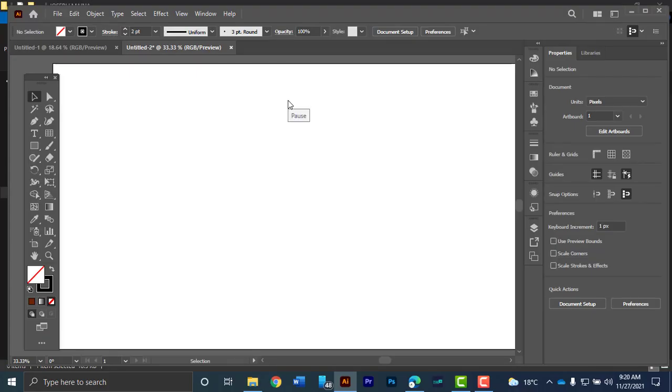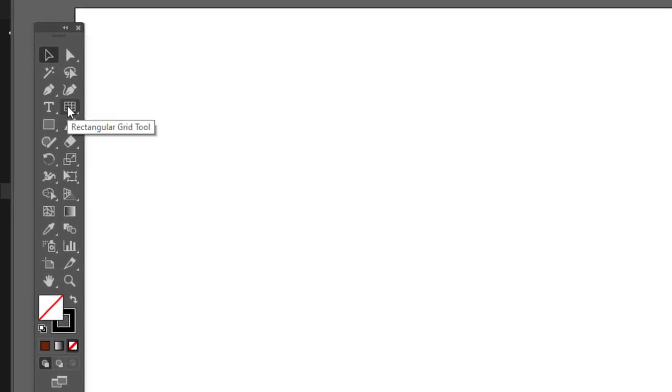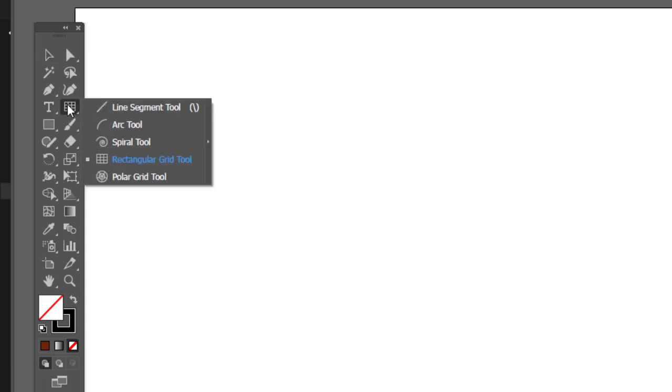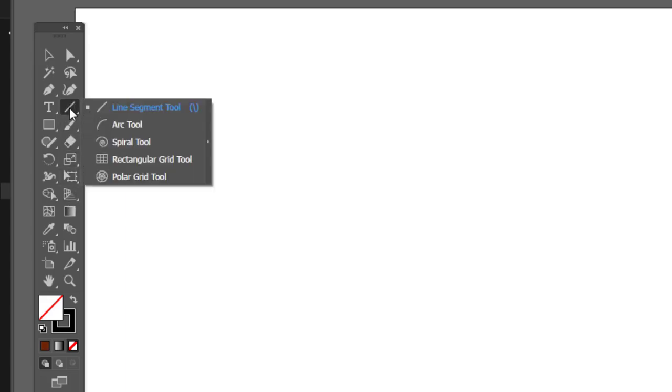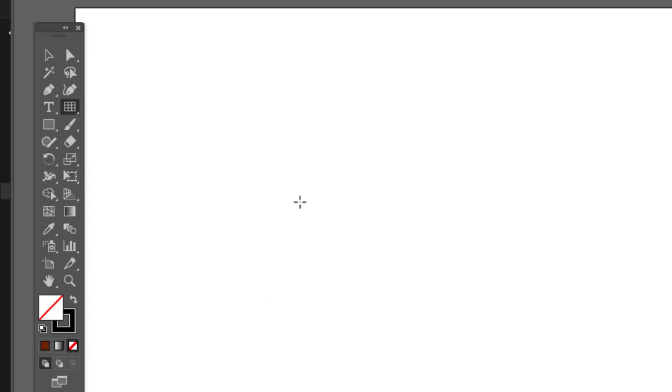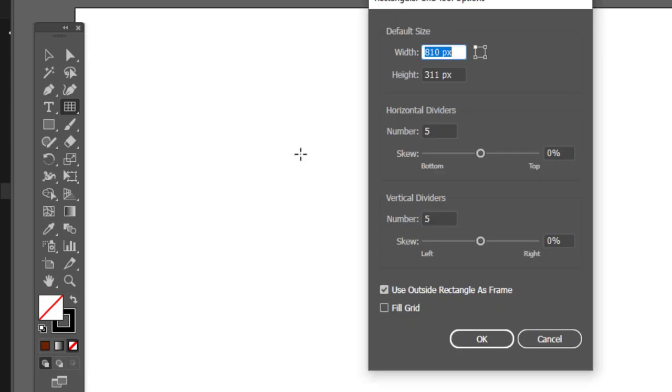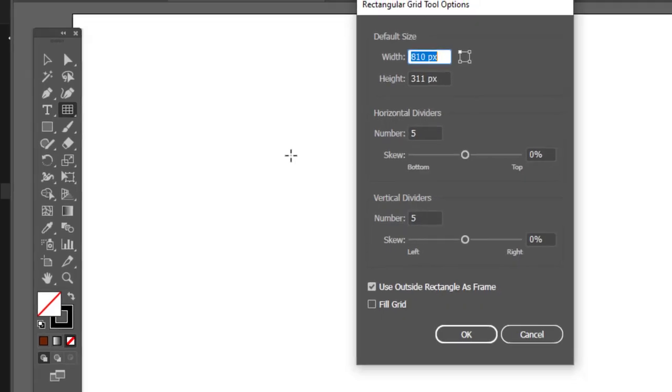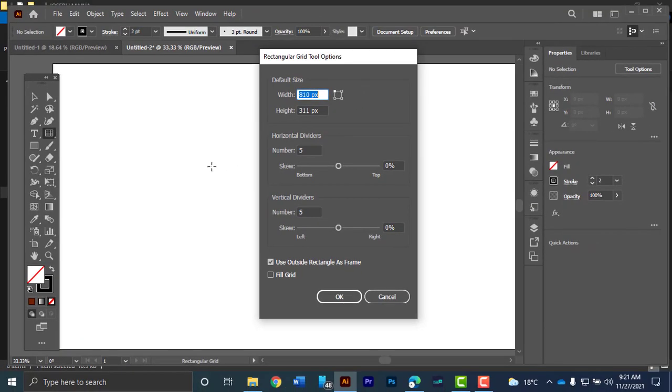The first thing you want to do is to navigate to the toolbar and select the rectangular grid tool. In most cases it will be the first tool. You might find the line segment to be the first tool so you want to click and hold until you can see the rectangular grid tool as one of the tools. You want to select it and you click anywhere that you want to start creating a table. I'll click once and when you do that this pop-up will be here.